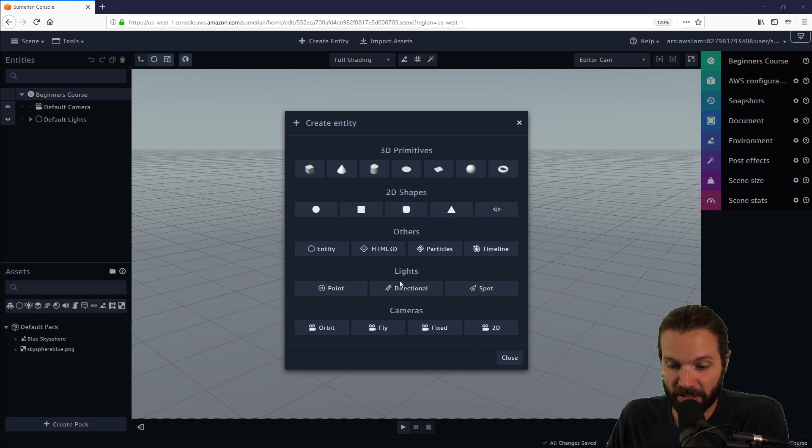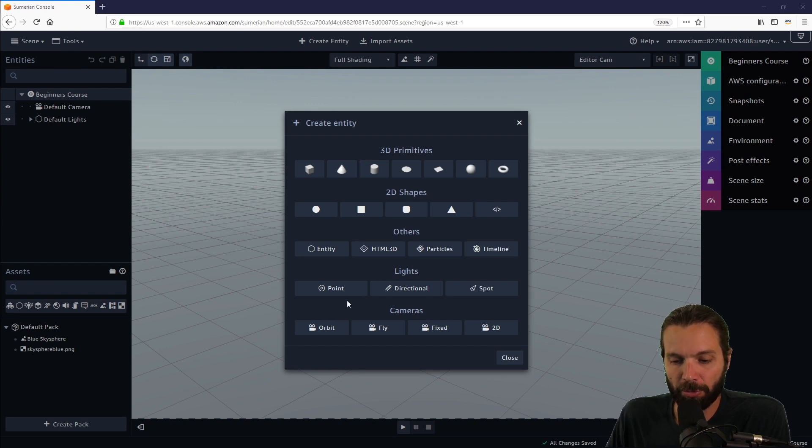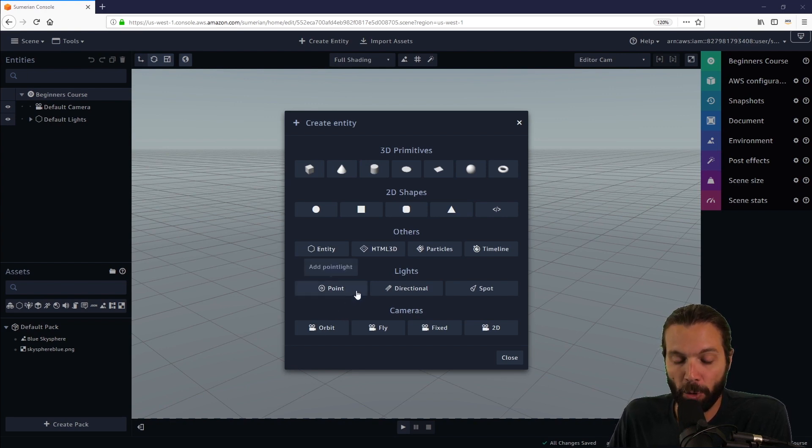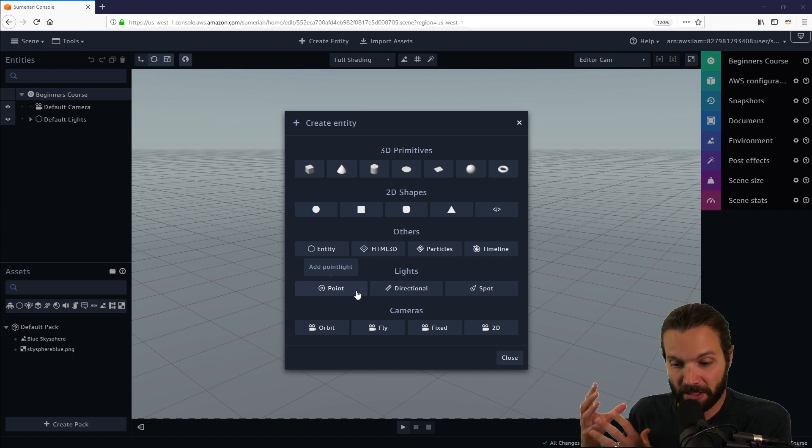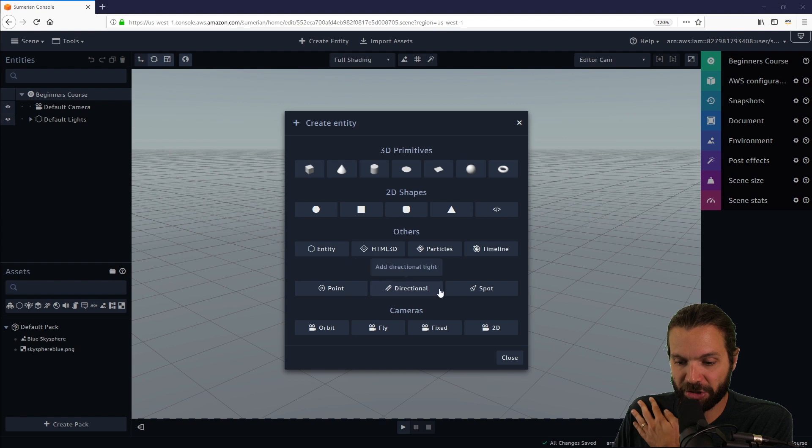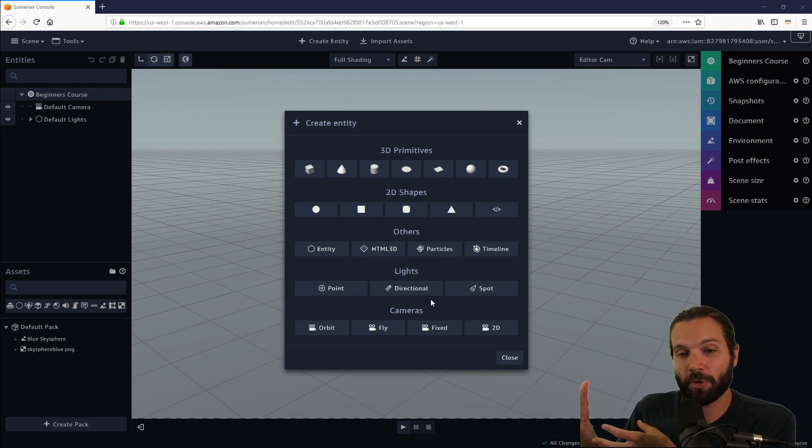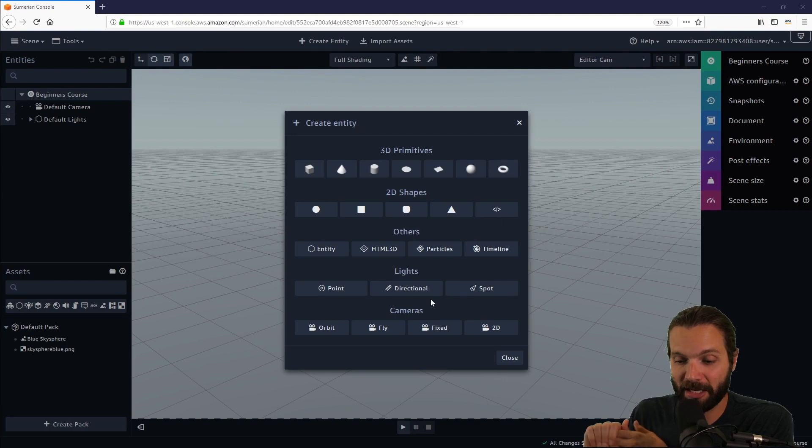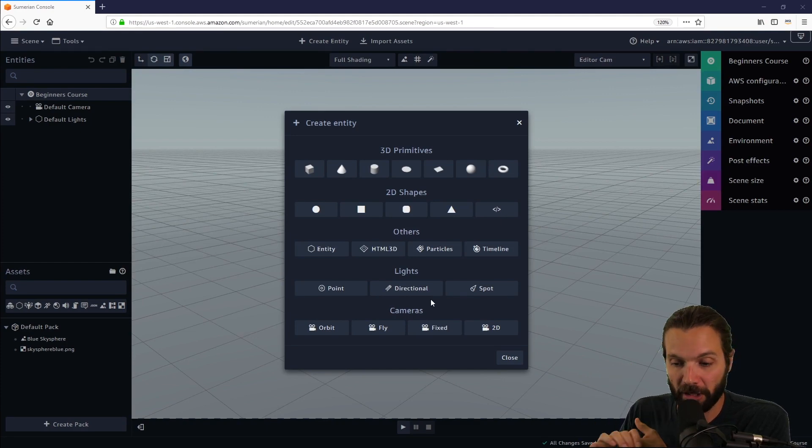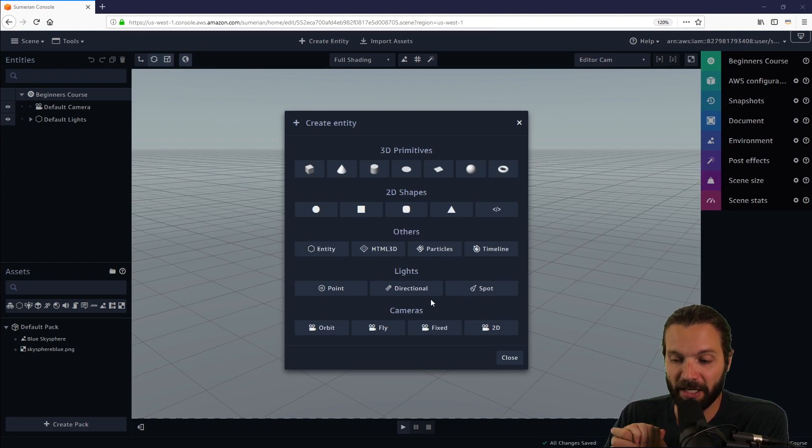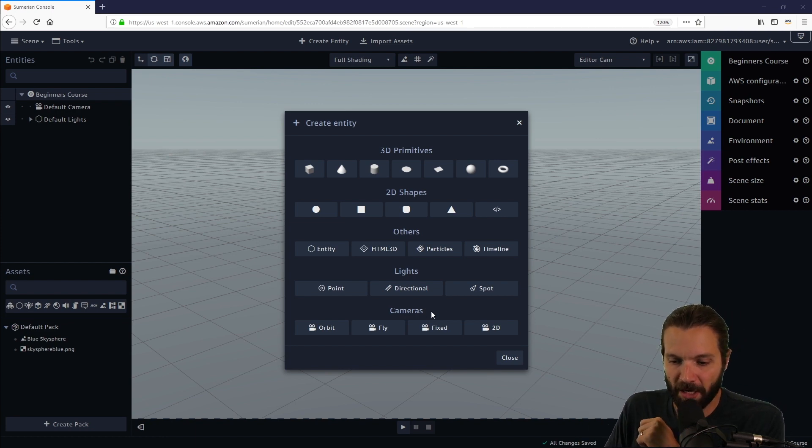We will cover lights in a separate tutorial in this course. I'll briefly describe lights. A point light will mostly reflect a light bulb, emitting light in all directions. Directional light will act like sunlight or moonlight, a light source that is essentially infinitely far away from your scene. And a spotlight acts like a spotlight or a flashlight.